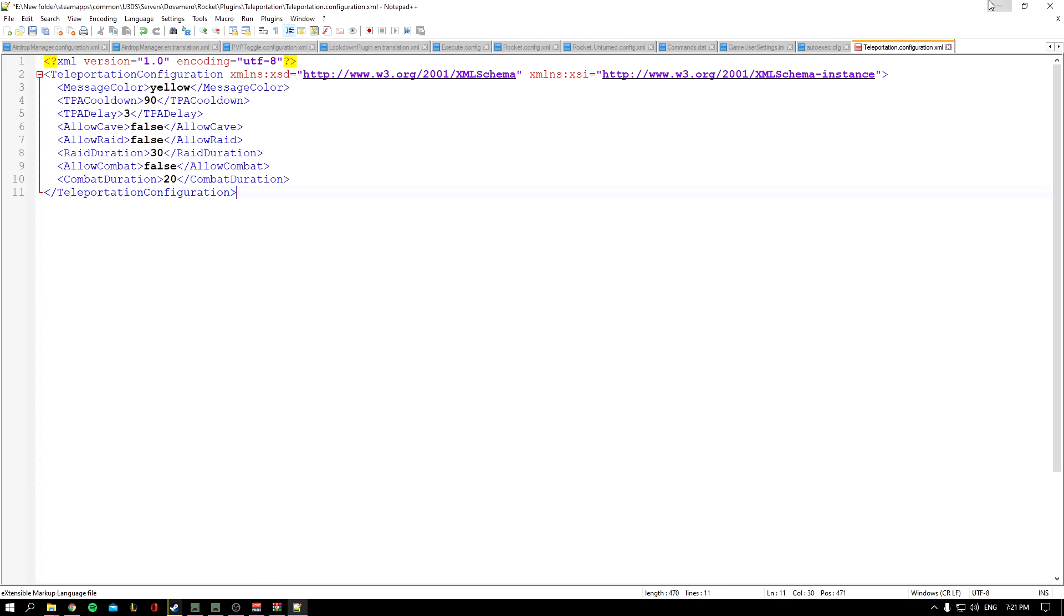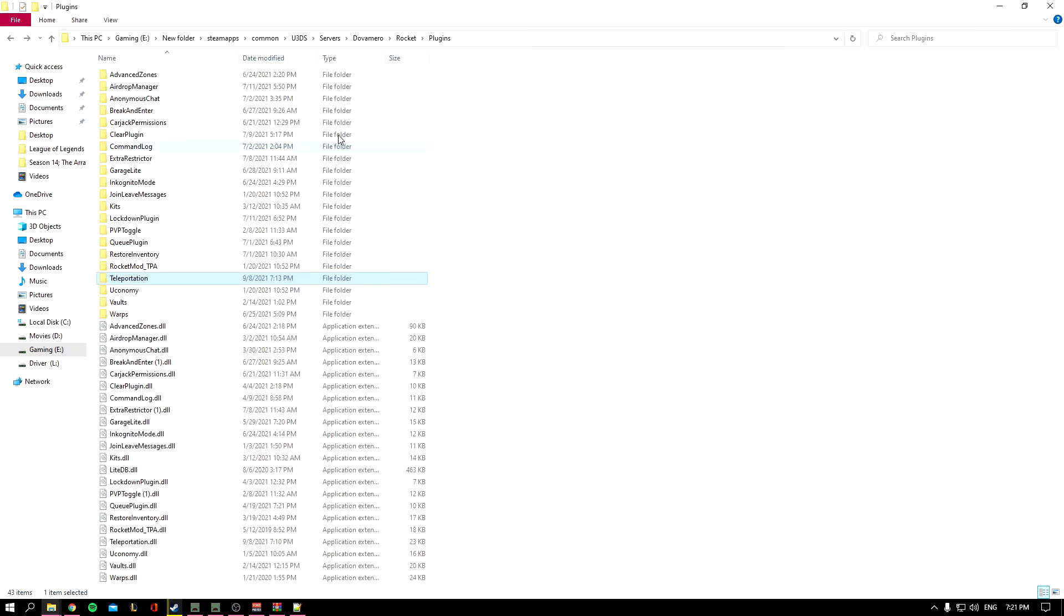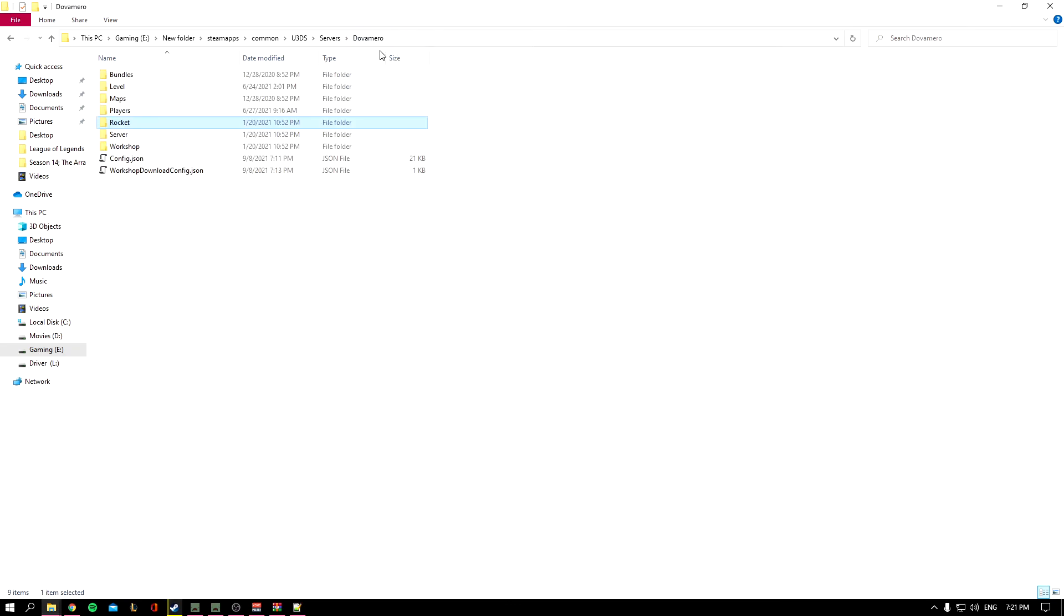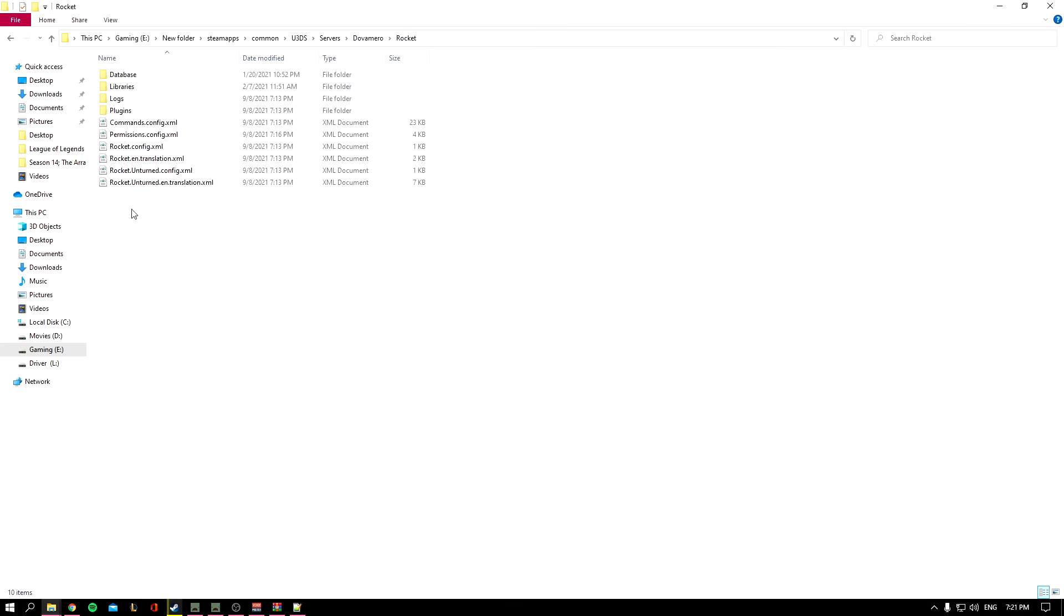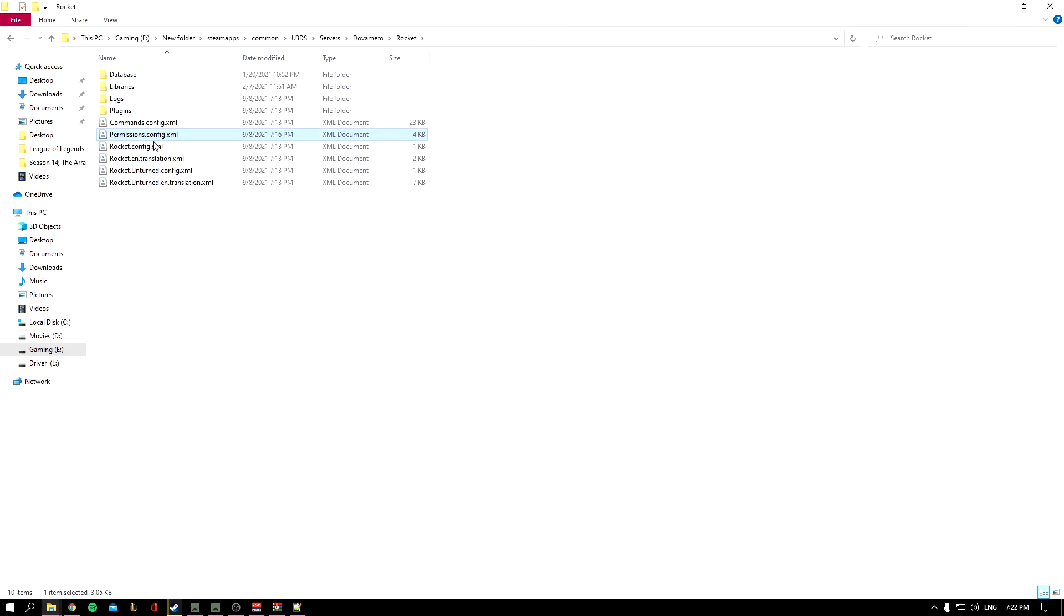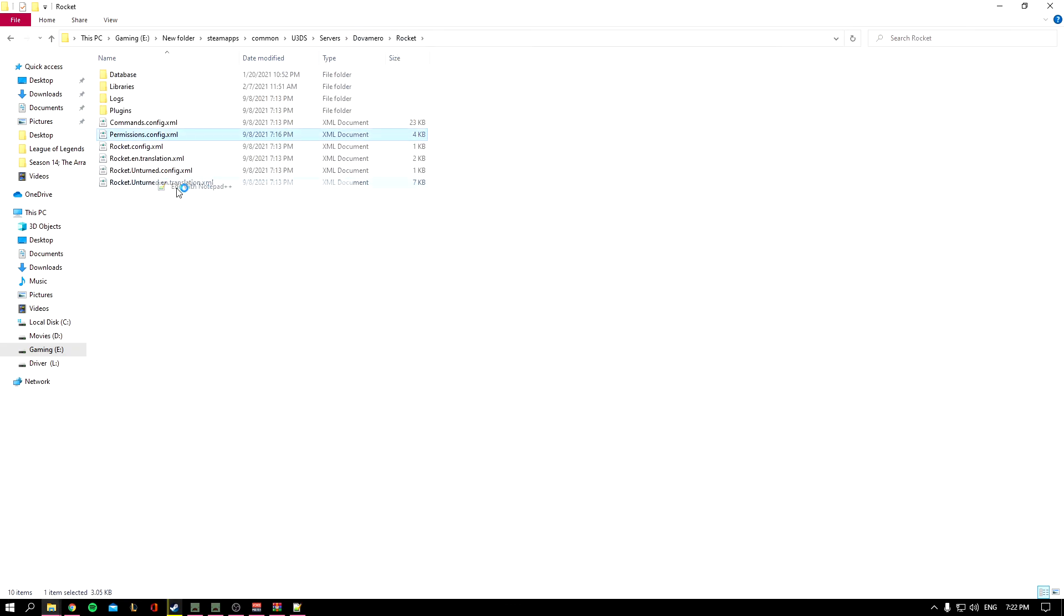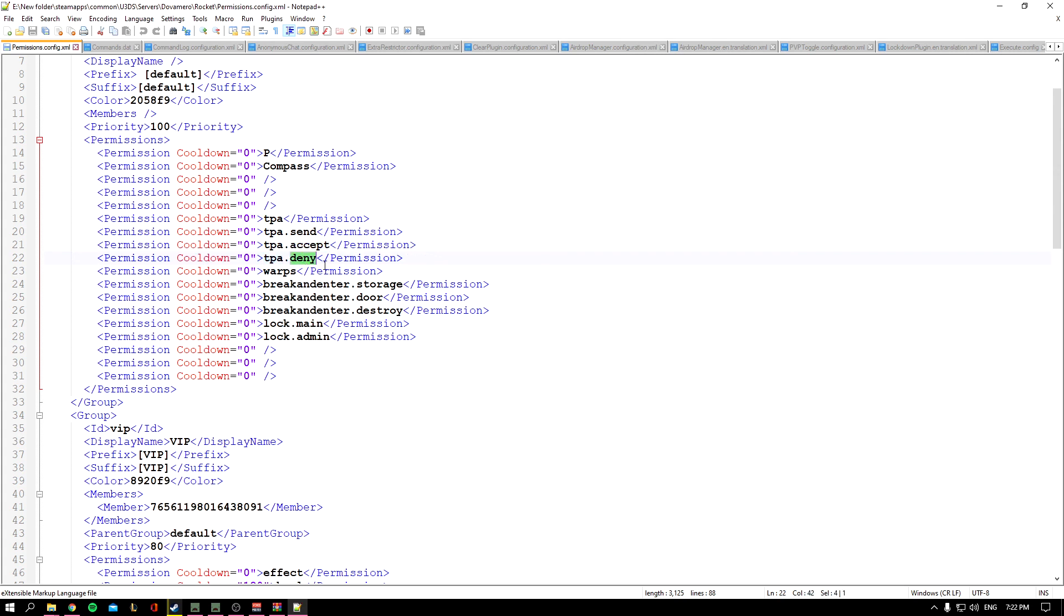That's it. Let's talk about the permissions quickly. Let's go to the permission file. I'm using Notepad++ by the way to edit this. So we have TPA and TPA.send, TPA.accept, and TPA.deny. These are the four permissions that you'll need.